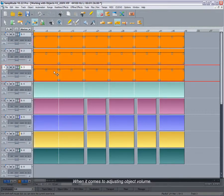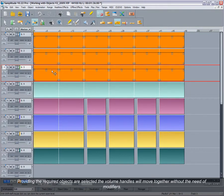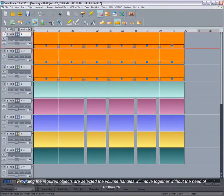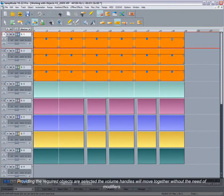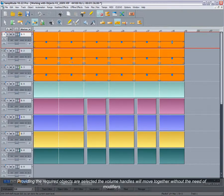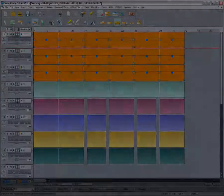When it comes to adjusting object volume, providing the required objects are selected, the volume handles will move together without the need of modifiers.